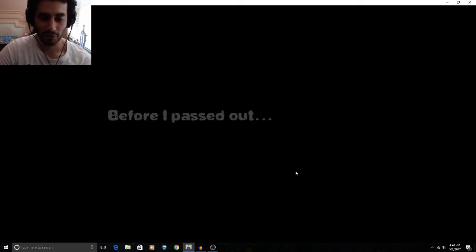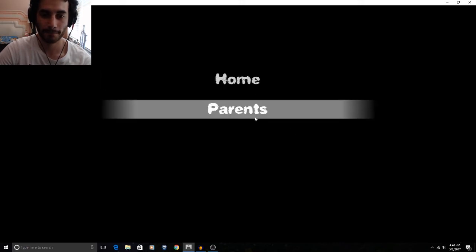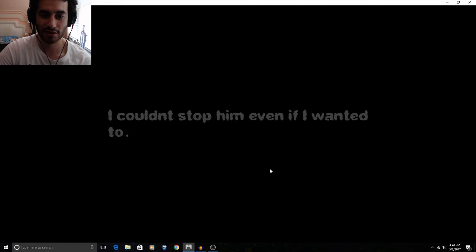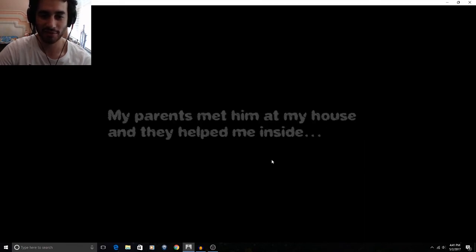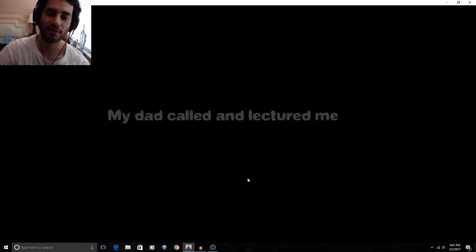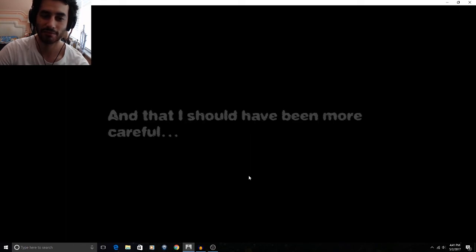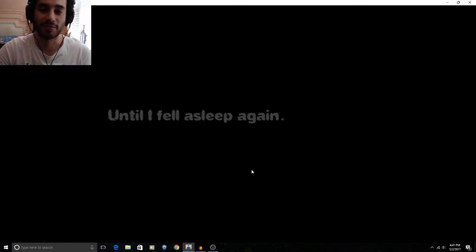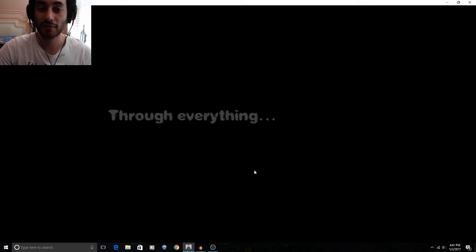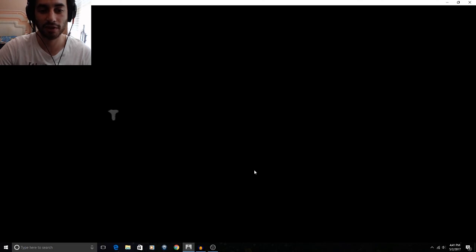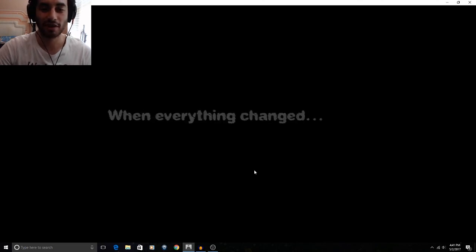Thank God. Before I passed out... He managed to find out where I wanted to go. With the barely audible voice I had. Home. So I got my phone and called my parents. I couldn't stop them even if I wanted to. My parents met him at my house and they held me inside. Instantly, they fell asleep and then woke up alone. I started crying and couldn't stop. If it wasn't for that driver... My dad called and lectured me... On my poor decision making. And that I should have been more careful. I hung up and continued to cry. Until I fell asleep again. I love my parents. They have taken such good care of me. Through everything. I can never thank them enough. But... That is when it all happened. When everything changed.